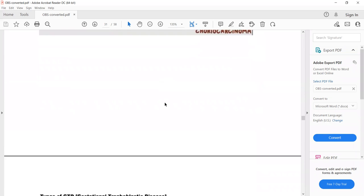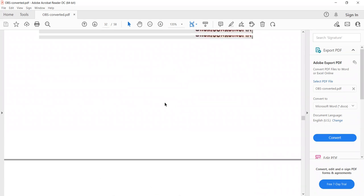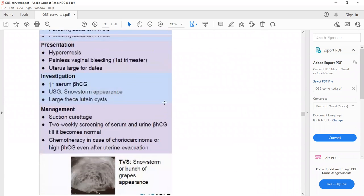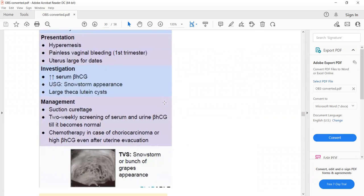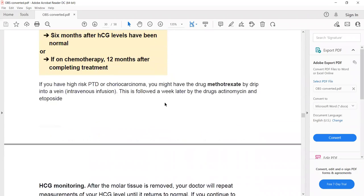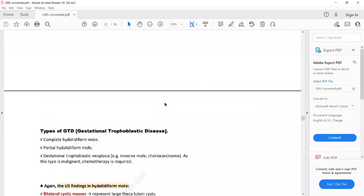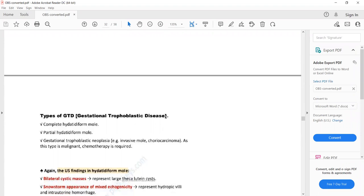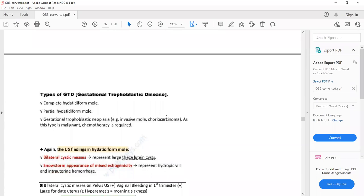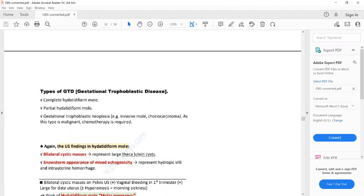To summarize gestational trophoblastic disease: it is due to abnormality in chromosomal number or abnormal fertilization of sperm and ovum, leading to excessive proliferation of trophoblastic cells. There are four types: complete hydatidiform mole, partial hydatidiform mole, invasive mole, and choriocarcinoma. The first two are benign and the latter two are malignant, requiring chemotherapy along with surgery.